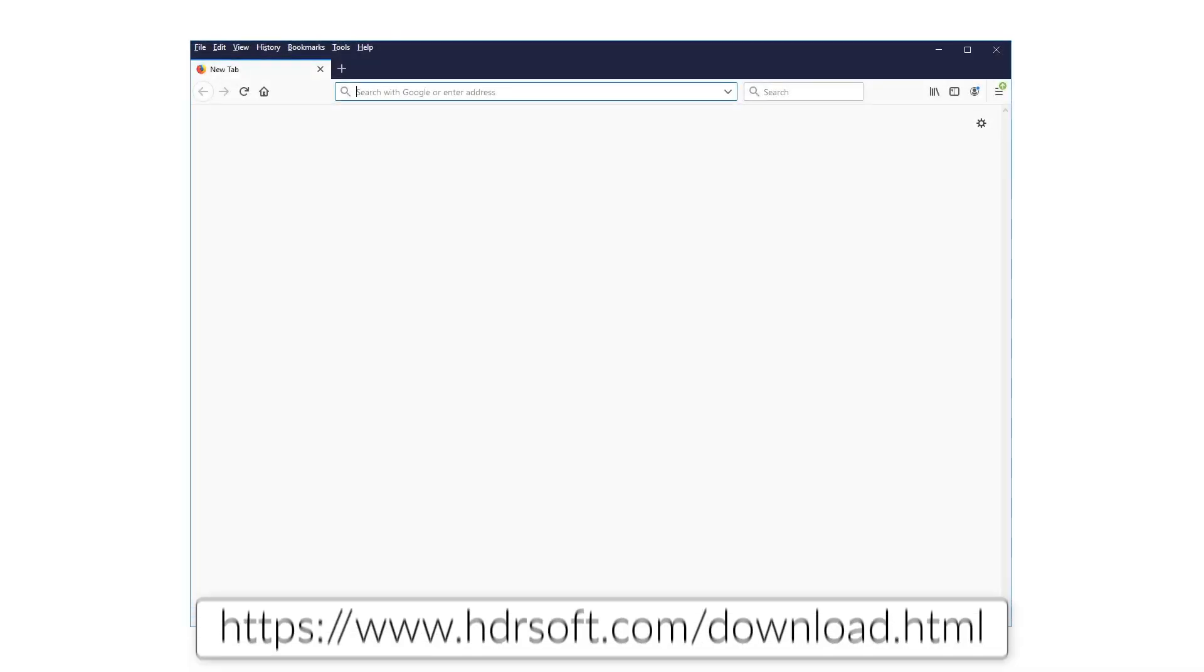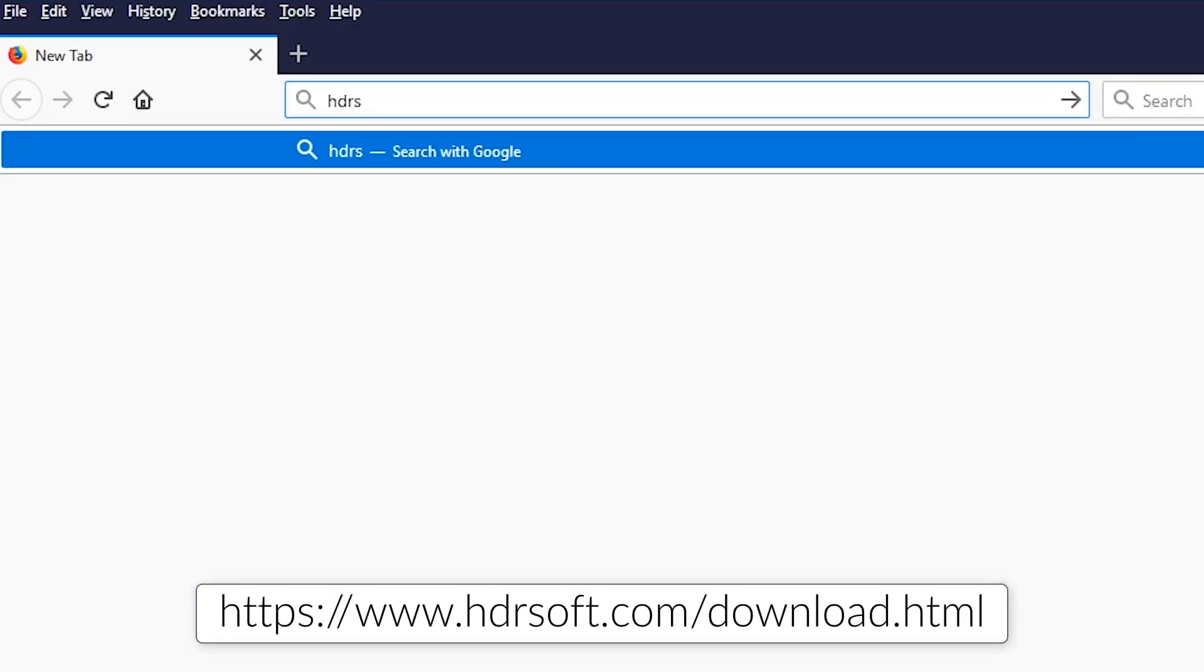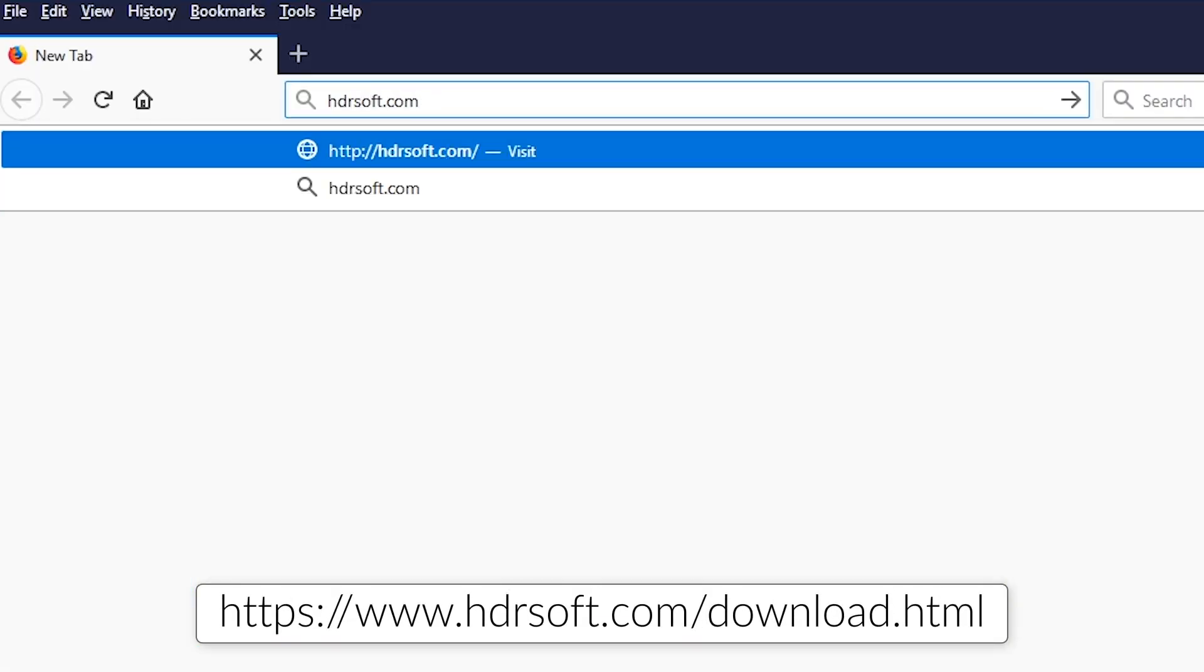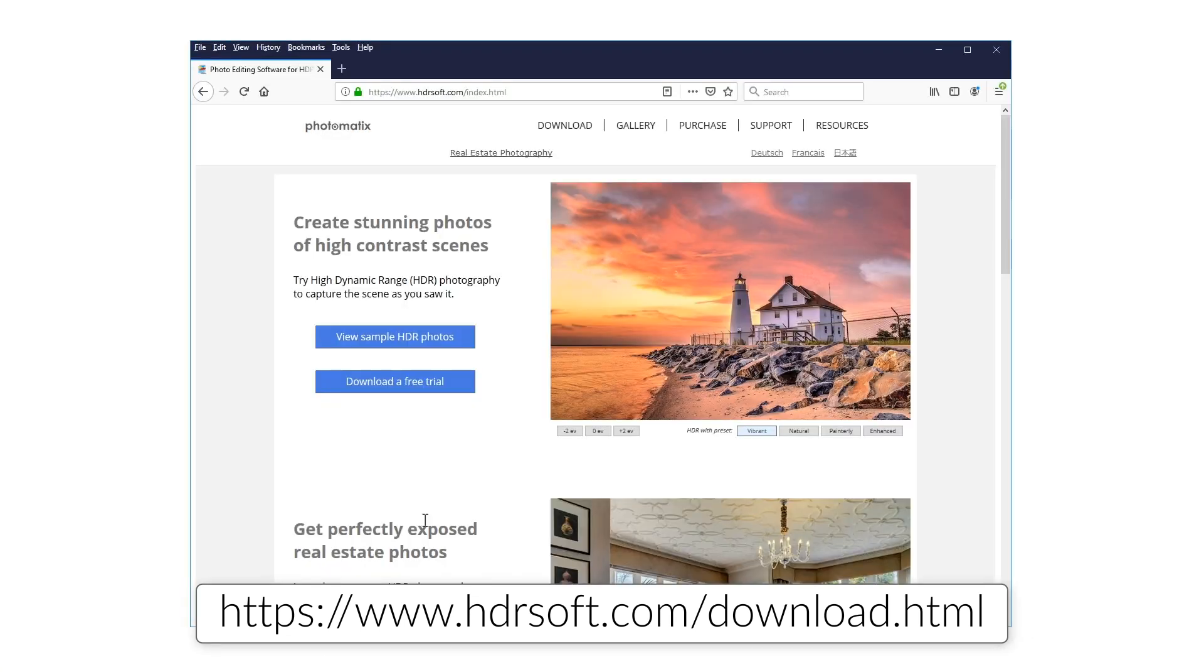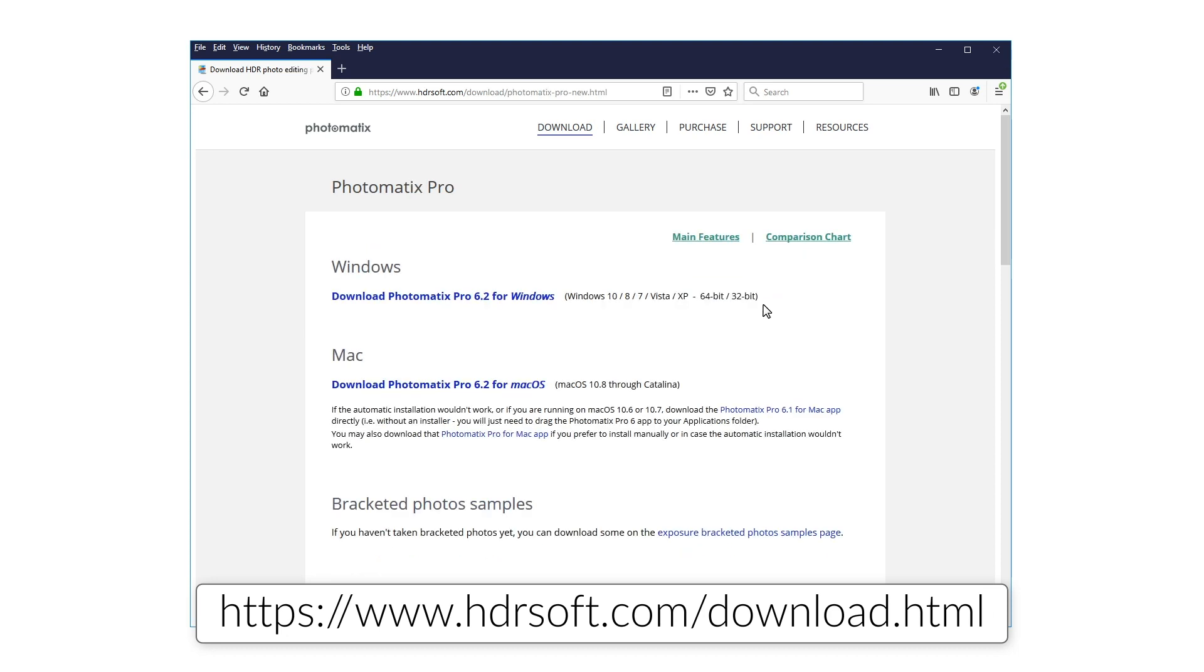Try the Photomatix plugin for Capture One for yourself by downloading a free trial of Photomatix Pro 6 from HDRsoft.com. The trial is free and doesn't expire. It just adds a Photomatix watermark to the rendered photos.